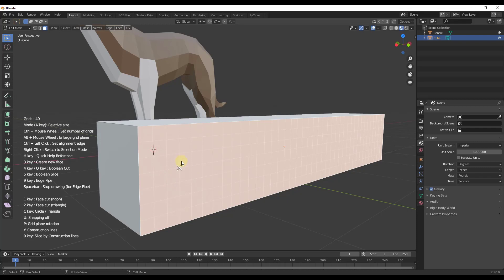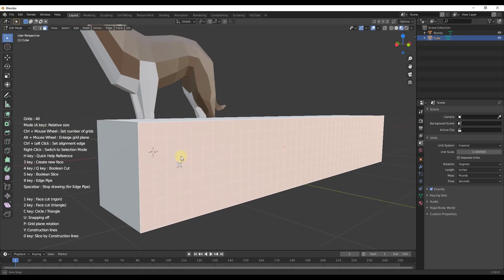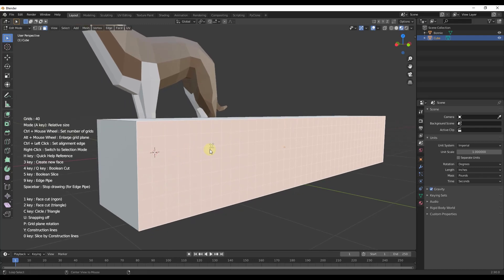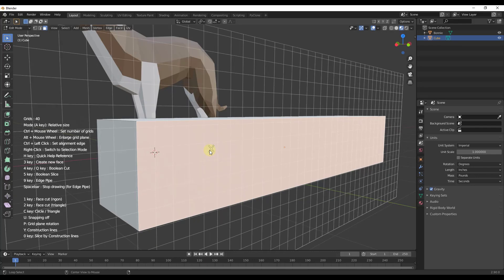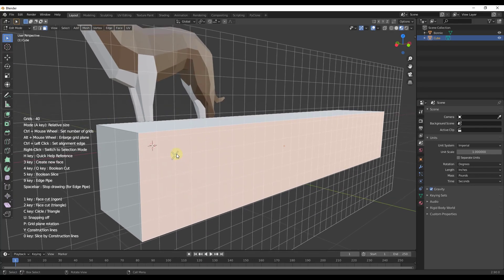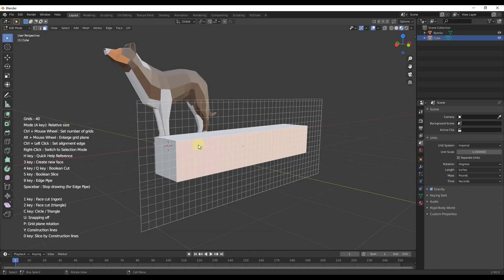You can adjust the number of grids with the Control key. You can also hold the Alt key and scroll your mouse up and down if you want the grid to be bigger than your object. If you're coming in and cutting things outside of the face — for example, making a cutter that extends beyond the face — you'd hold Alt and make the grid plane a little bit bigger.